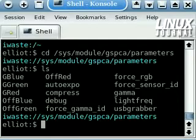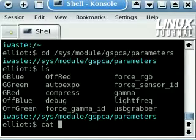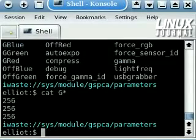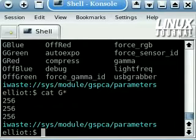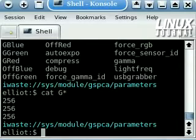The ggreen, gred, and gblue files contain information about the color balance. If we move them the same amount at the same time, the balance will stay the same, but the brightness will increase or decrease. The default settings for all are 256.